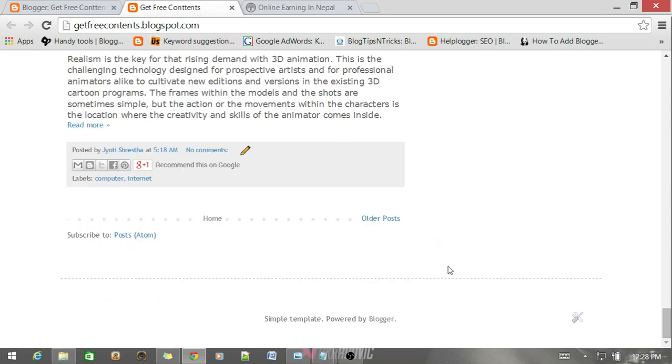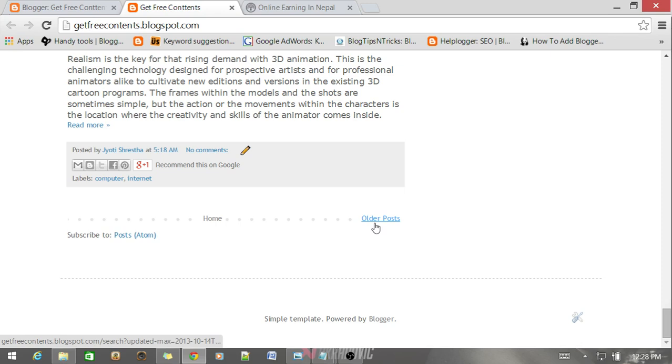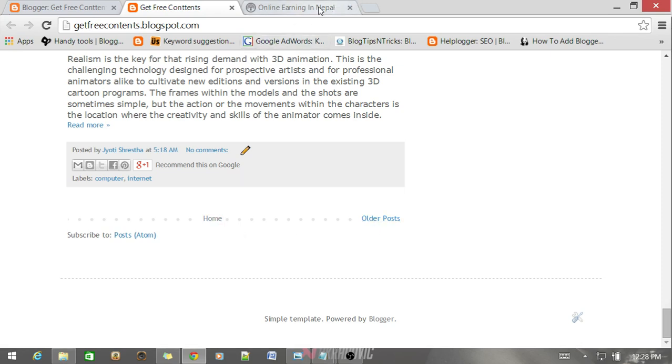Without any customization, you can see that your home page looks like this. At the bottom you have a single home link at the center and some older posts. But if you want to customize it and give it a new look, a better look like this one, then you need to add some CSS code and JavaScript.